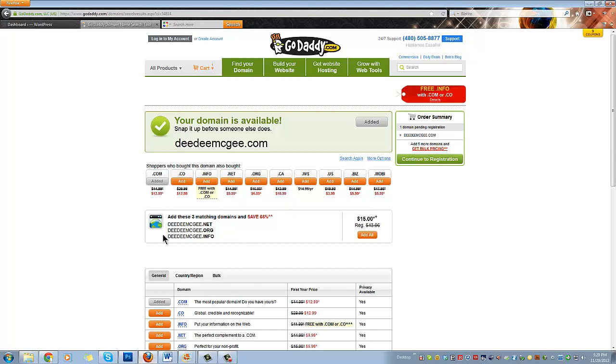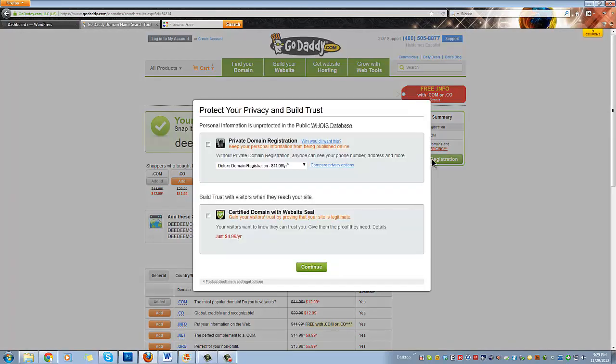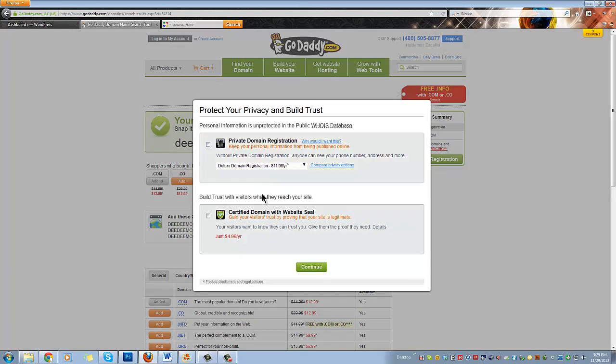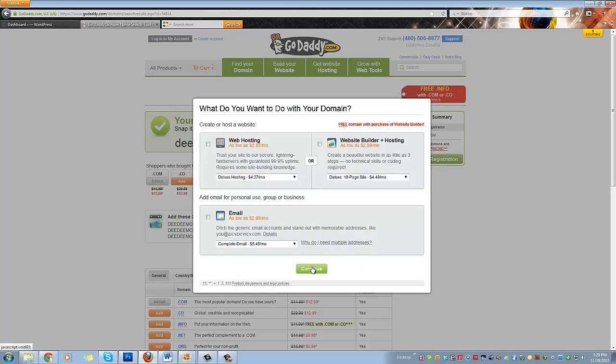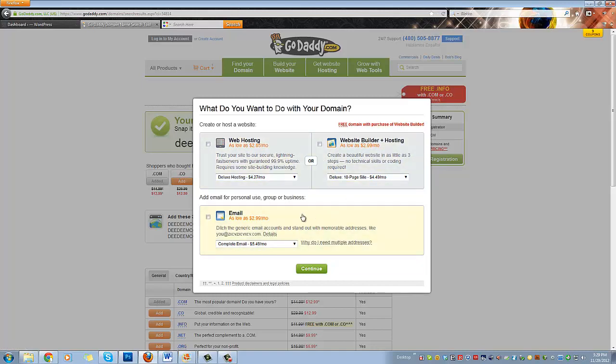So let's continue to registration, but they don't give up that easy. They send private domain and certified domain offers to you - just ignore, continue on. Same thing here with the web hosting, website builder, email. I don't recommend these because there is a better package and I'm going to tell you about that later. But right now all we're doing is getting the domain name, so let's click continue once again.